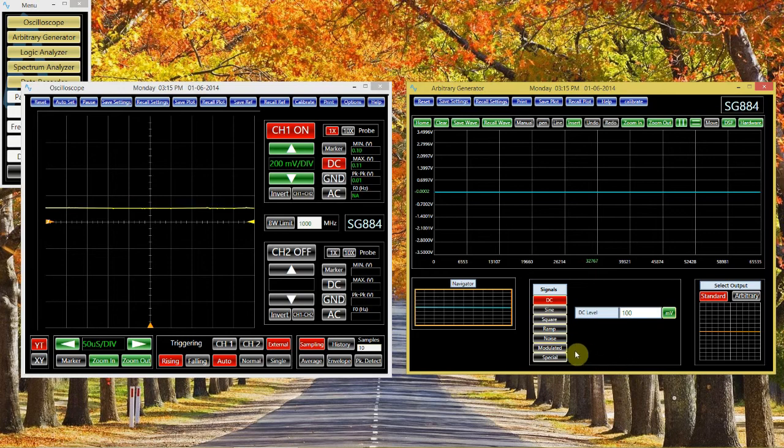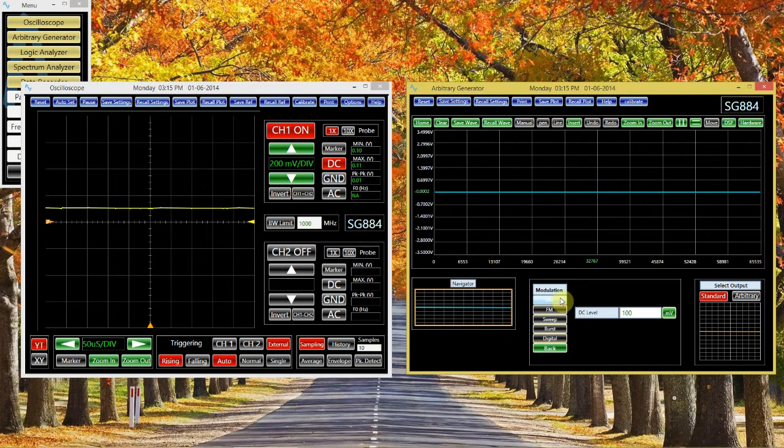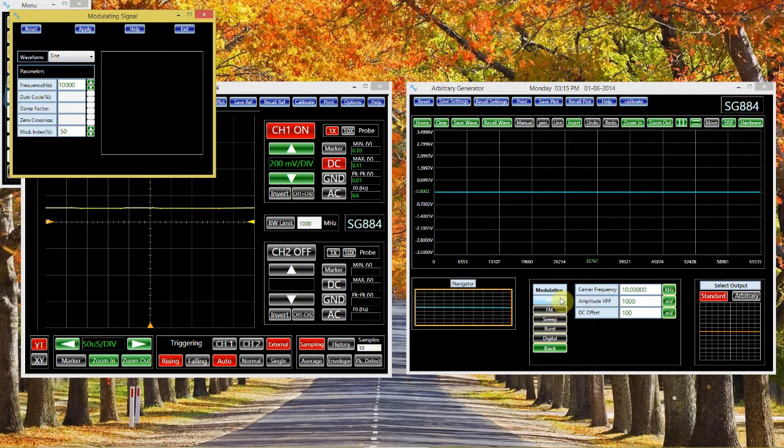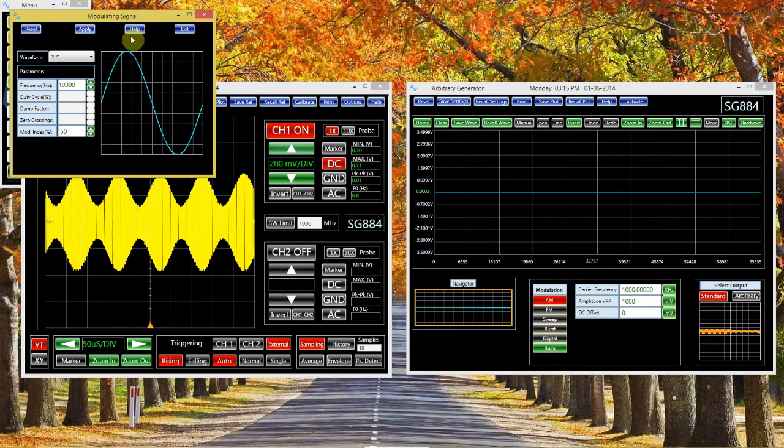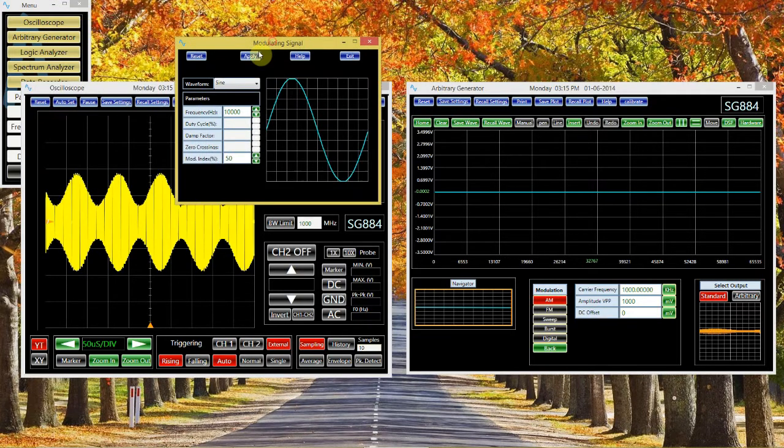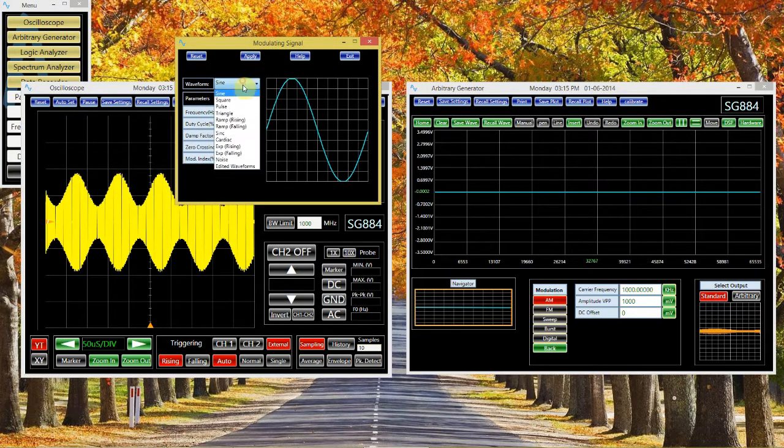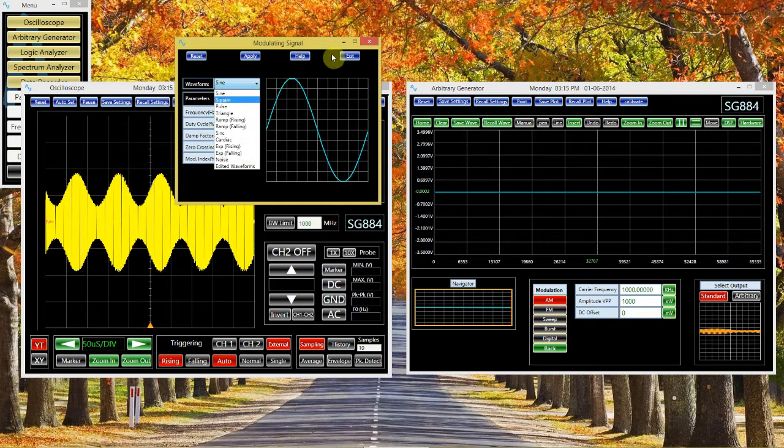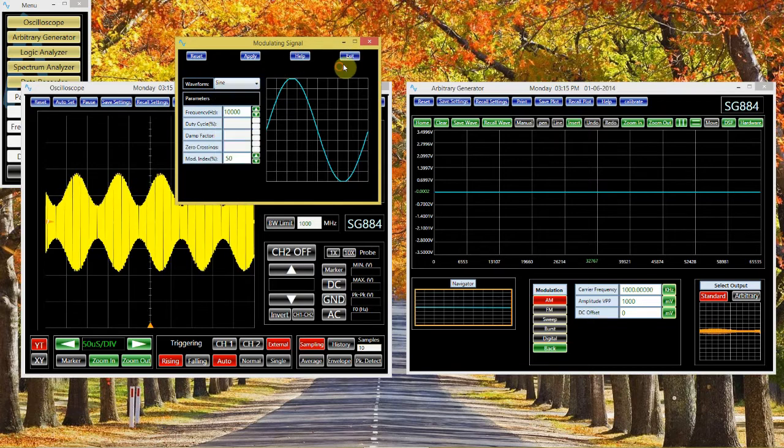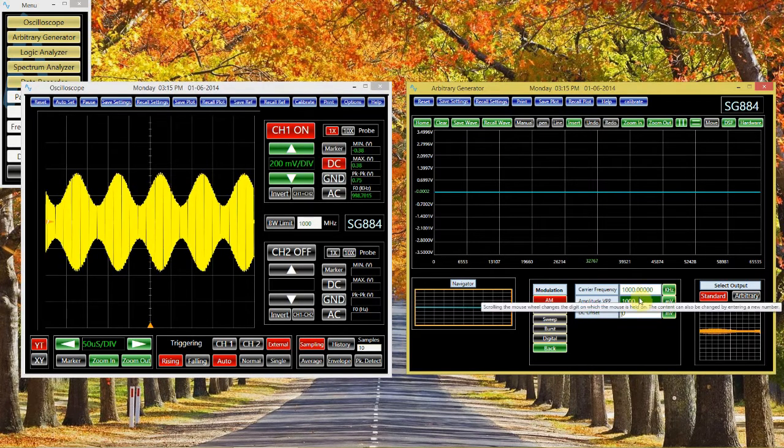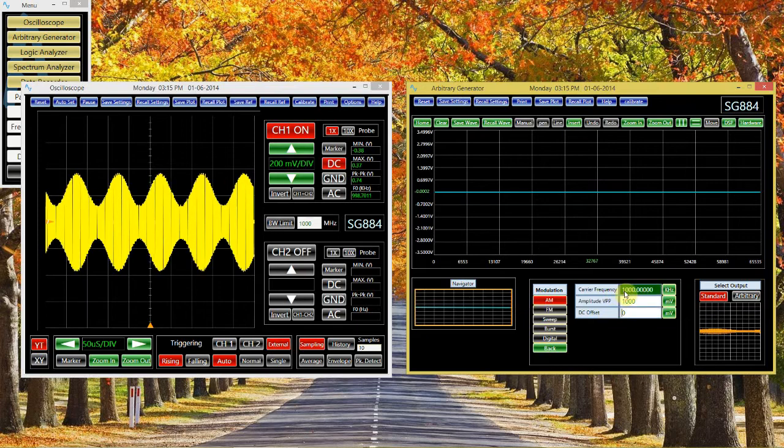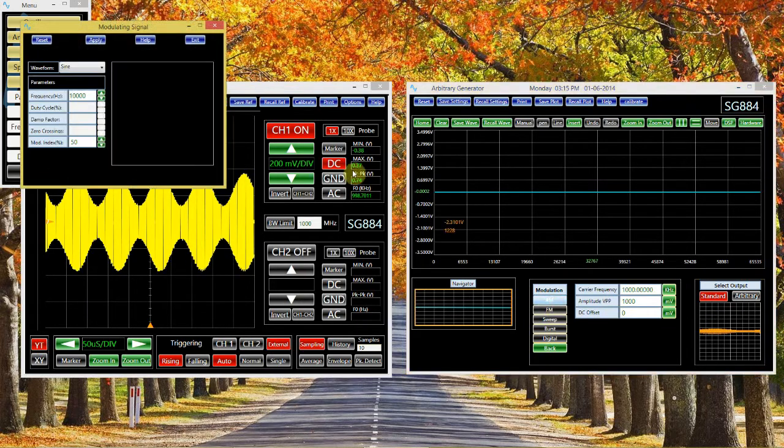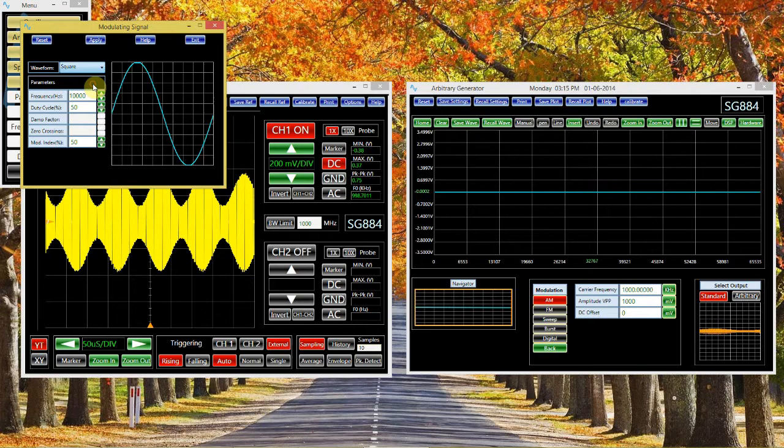It will allow you to create modulated signals. You have to specify the signal that is being modulated, and also the carrier. Note what happens when I change the modulated signal.